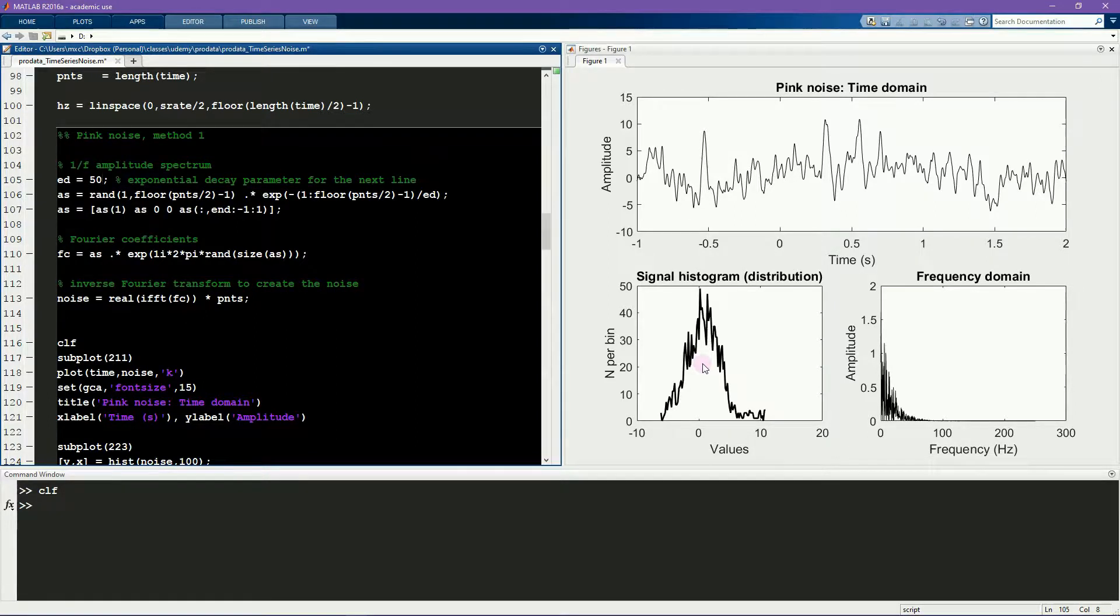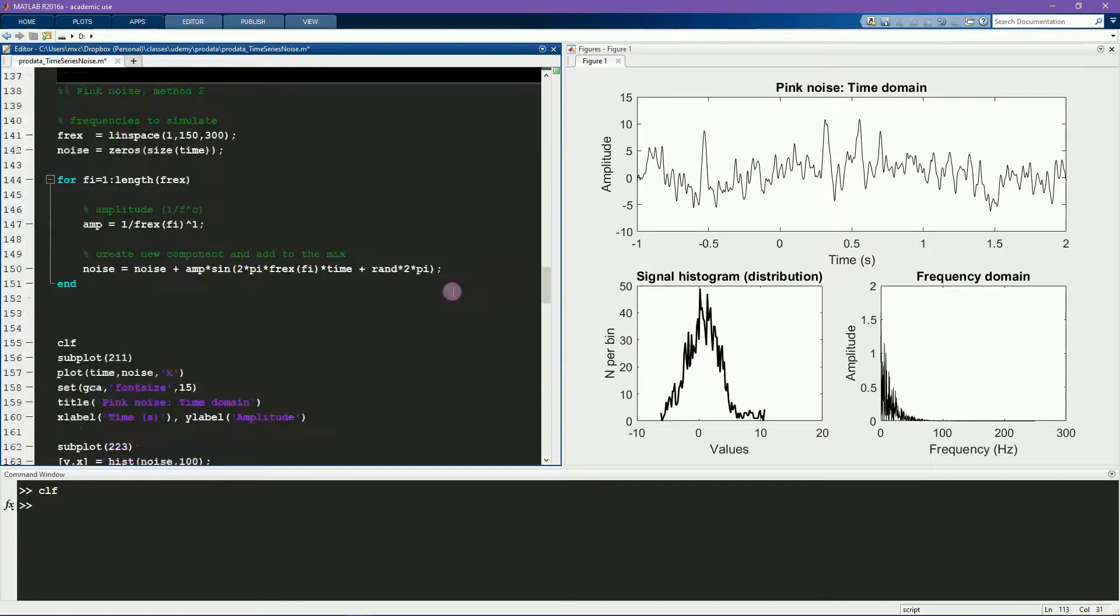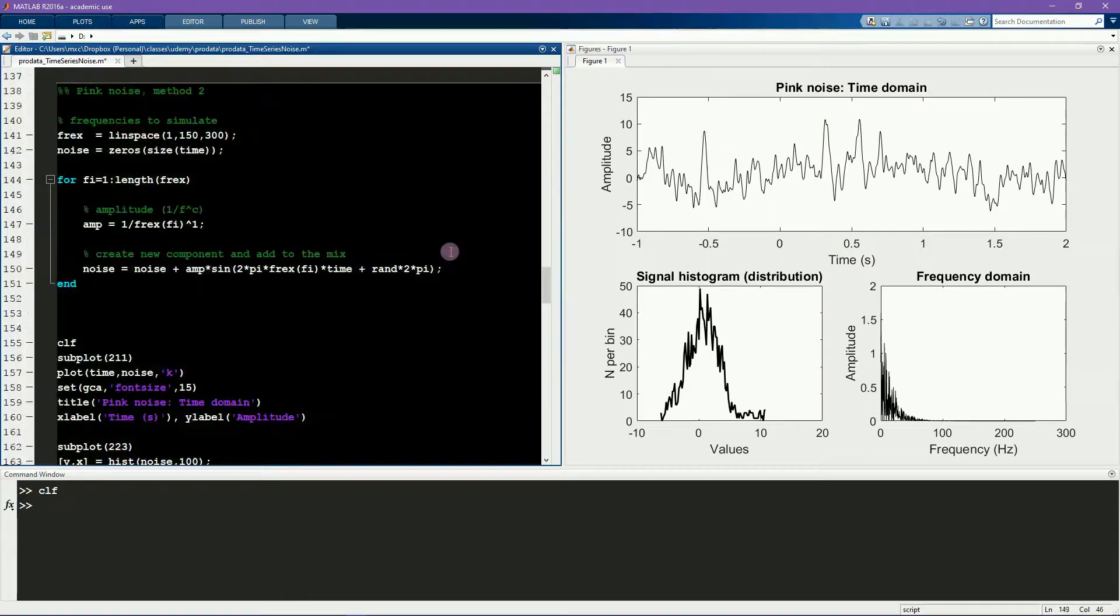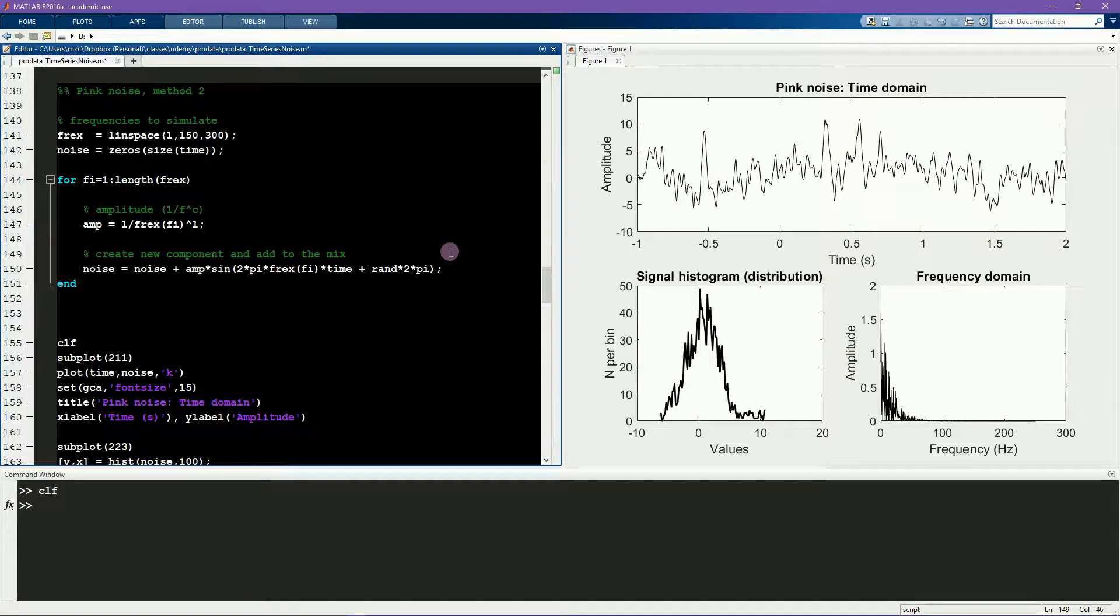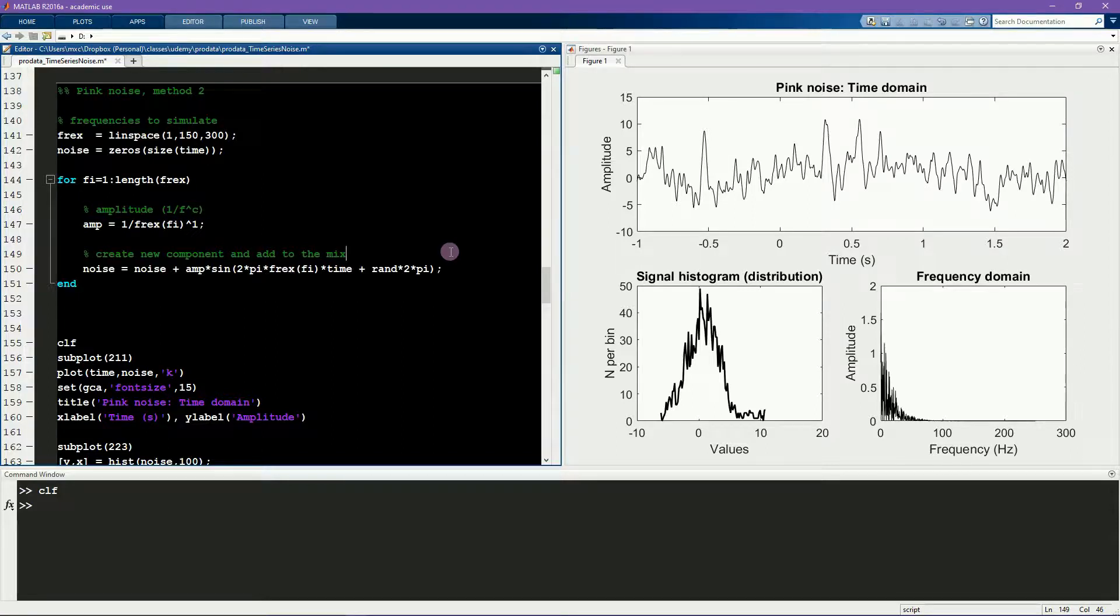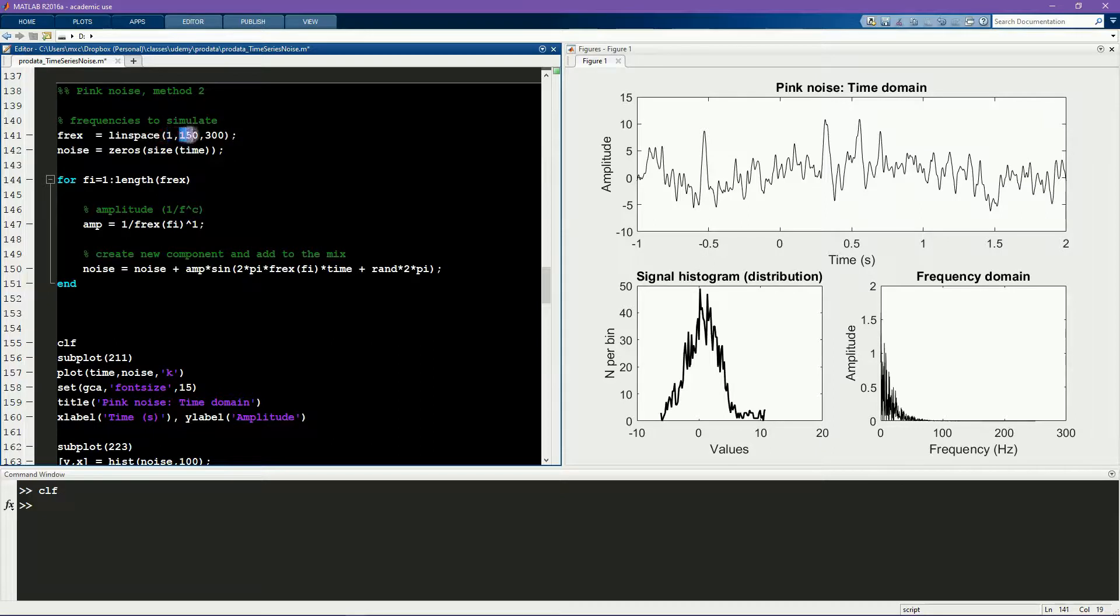Now for the second method of creating pink noise. This method works entirely in the time domain. We don't have to worry about Fourier transforms or inverse Fourier transforms. Here I define frequencies to go from 1 to 150 Hz in 300 steps.